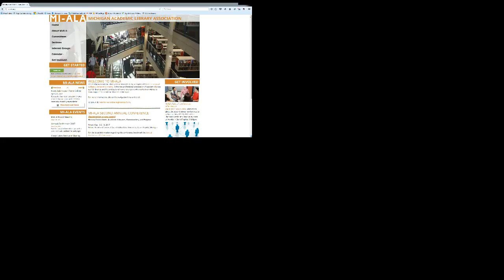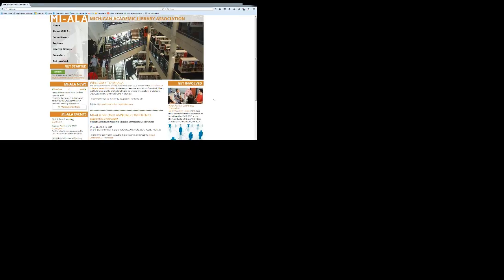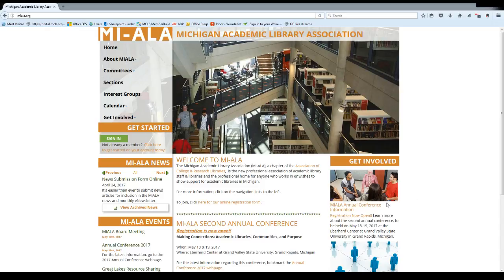Let's get started. Good morning, everyone. I wanted to just walk you through the process of becoming a member of the Michigan Academic Library Association. To get started, on our homepage there is a link and it says to click here to get started on your account today.